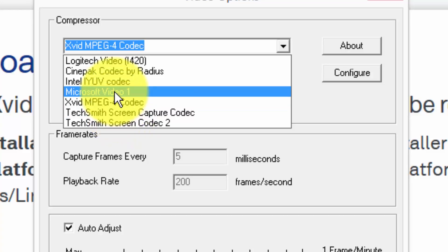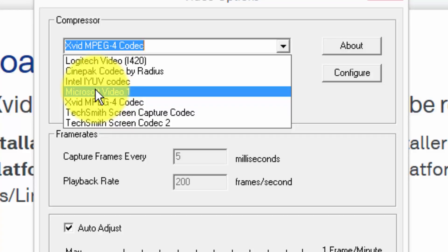A very common one that some of the free desktop recording software will default to is Microsoft video one. It's a very old codec. It does an okay job, but you end up with very large file sizes.